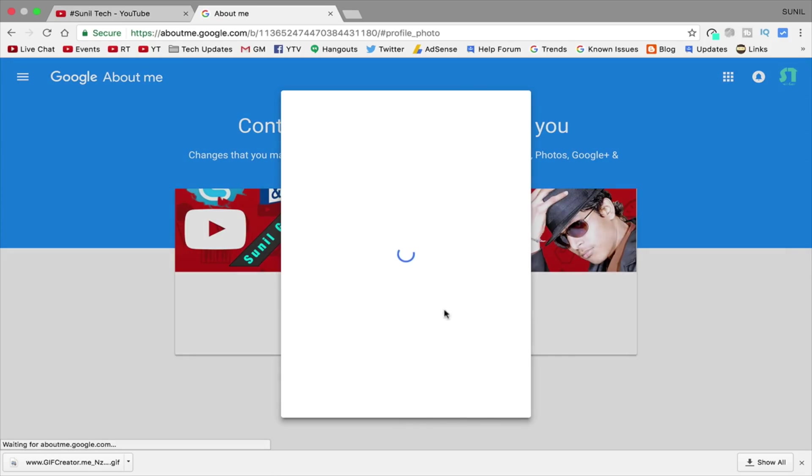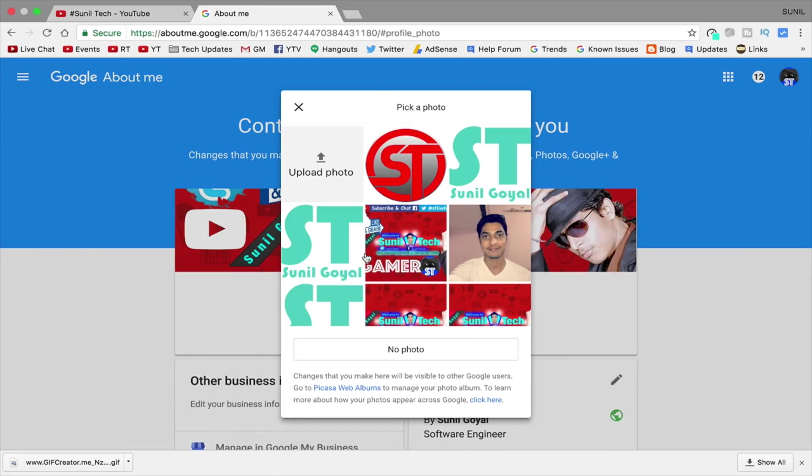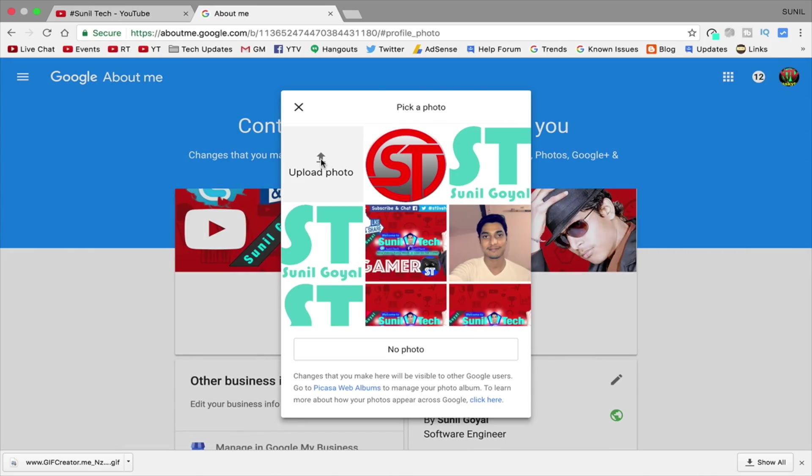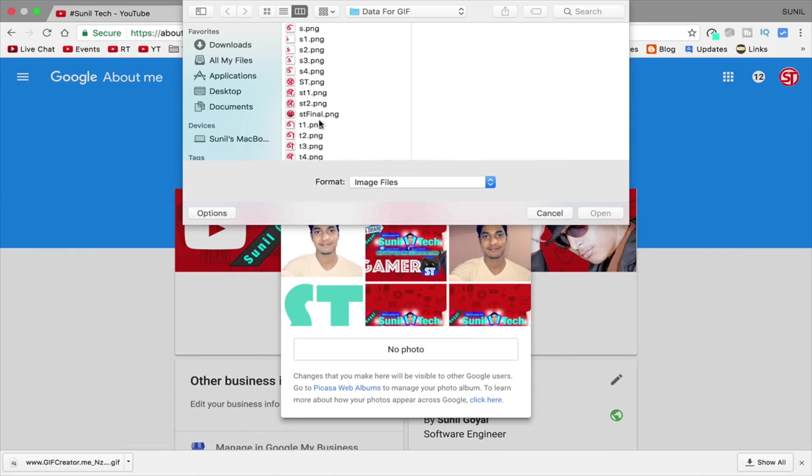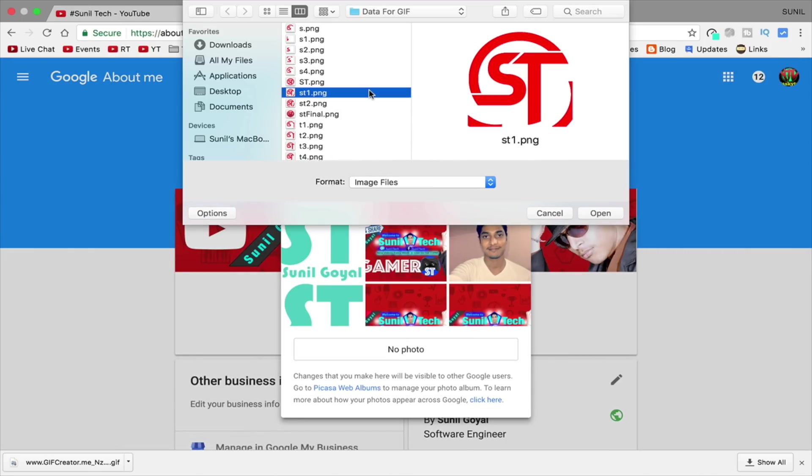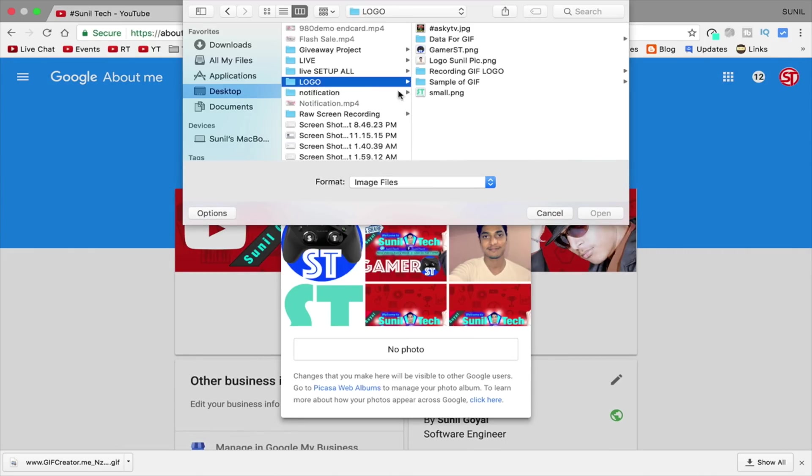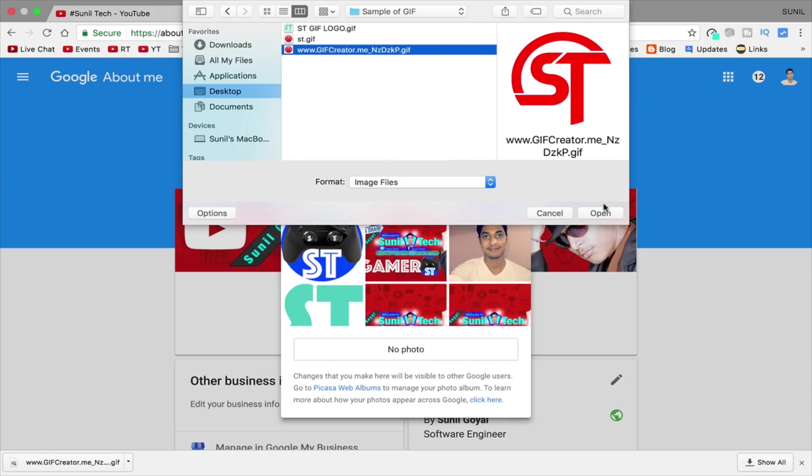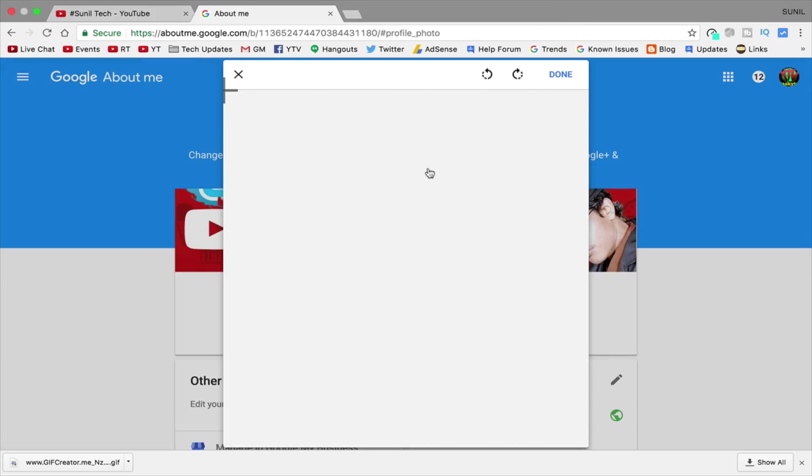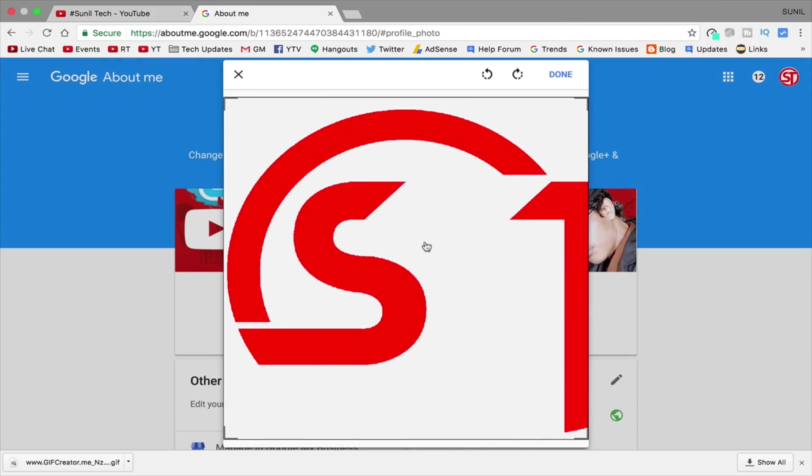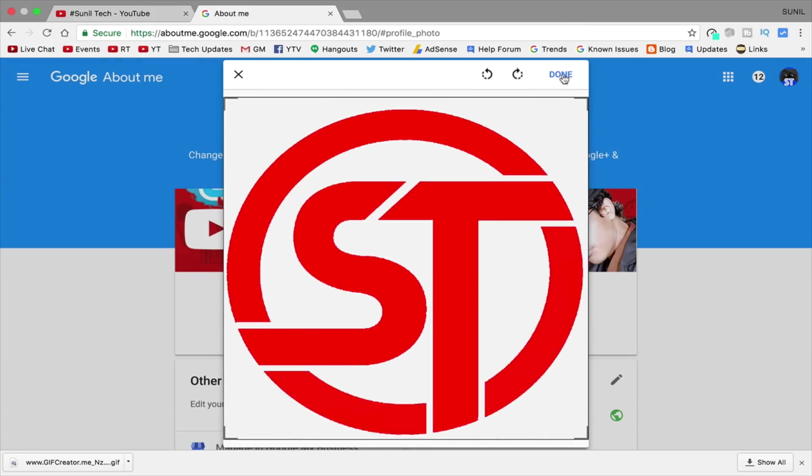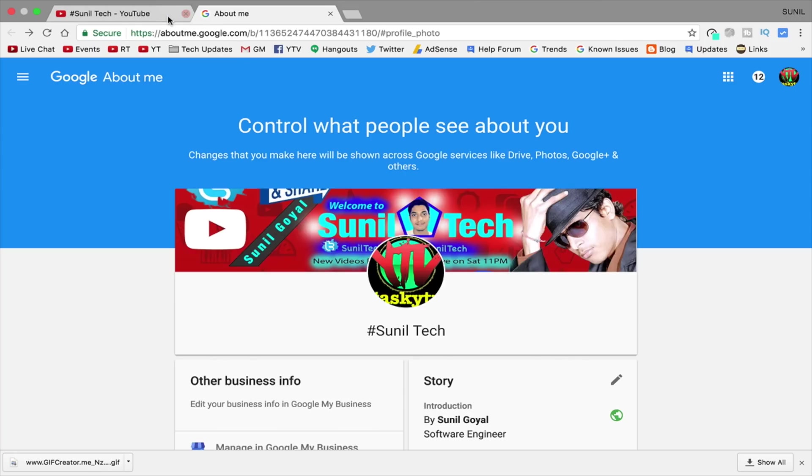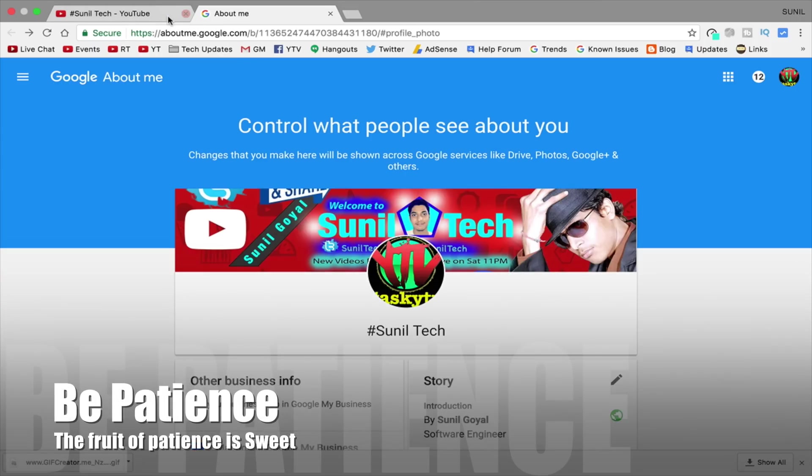And it will take you to your about section of Google profile page. It will ask you to upload the image. But just upload the GIF we just created and click done. It will update in Google profile immediately. But in YouTube, it will take time.